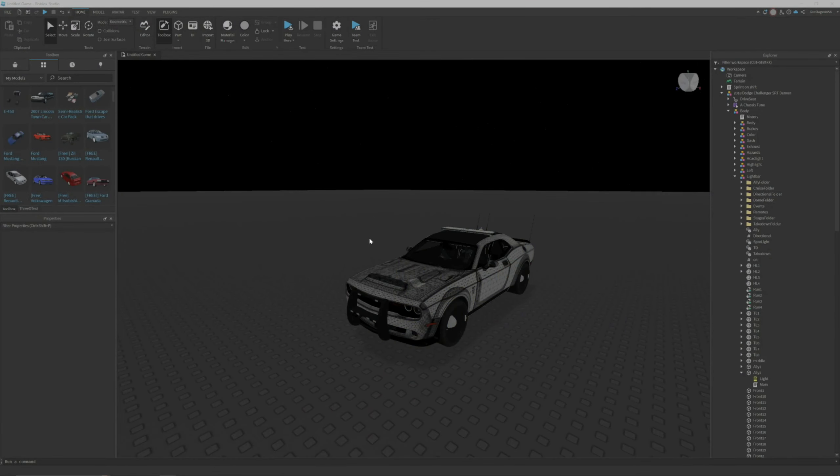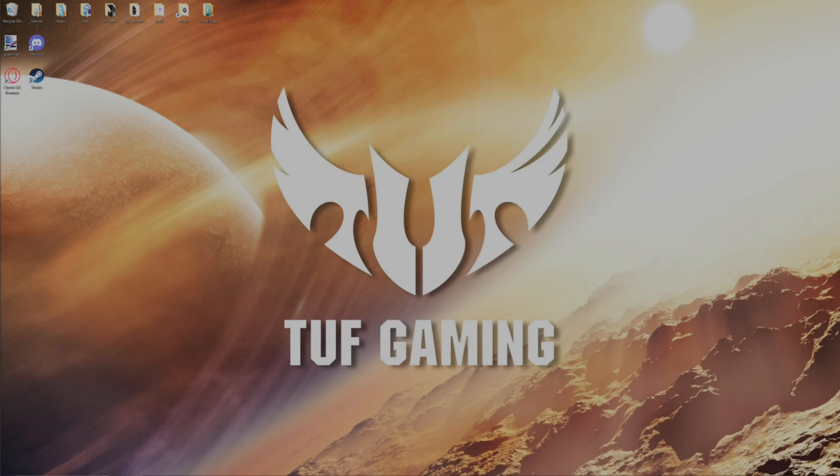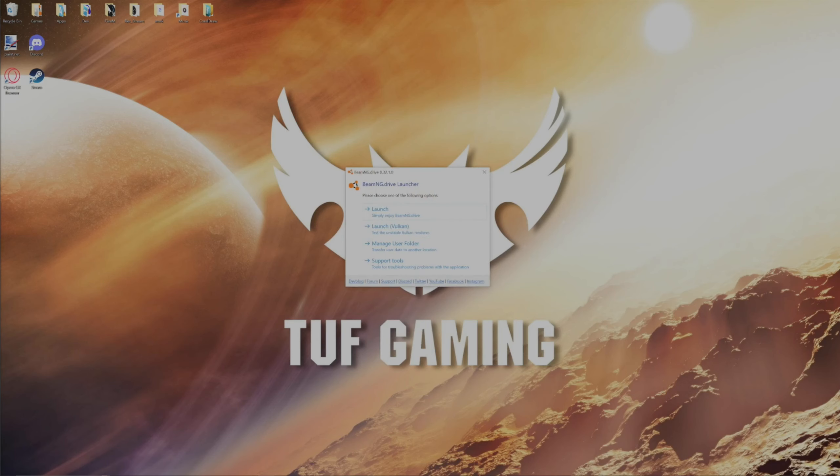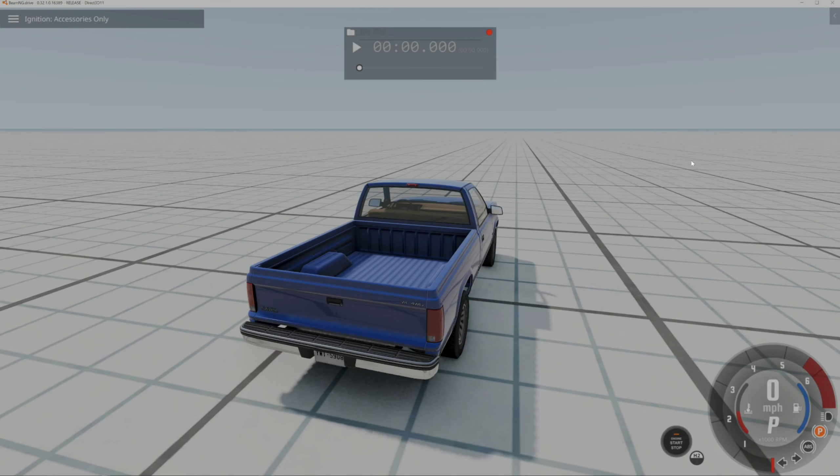So once you have that, now I'm going to go and load BeamNG because that's the application I'm going to, I say it like it's an app, it's not, it's a game. It's a very realistic and very fun to play game. So you just launch it and I'll see you once I'm by the car.